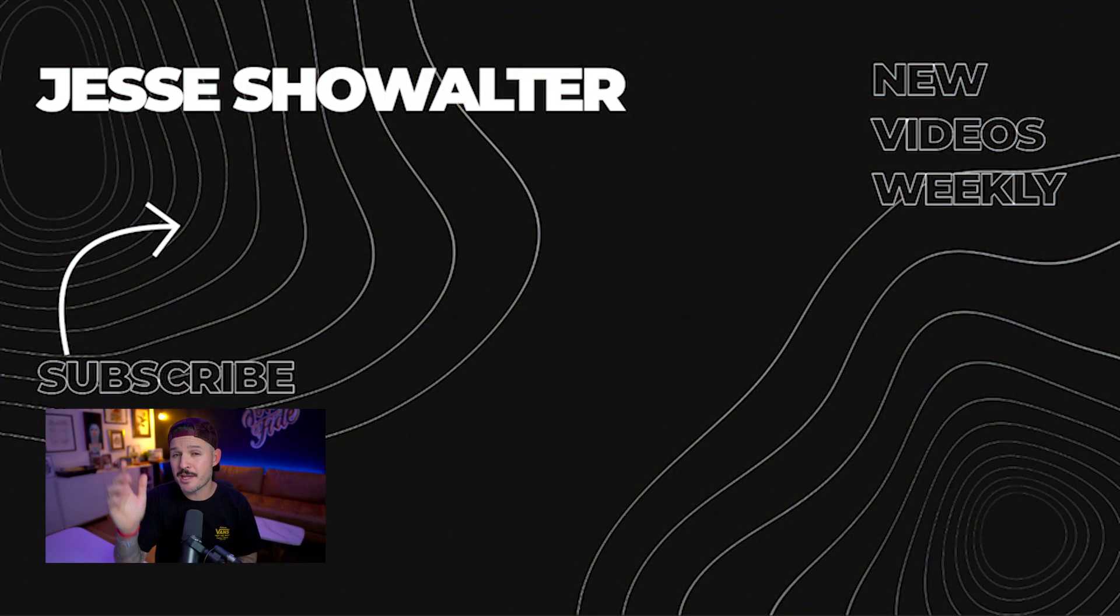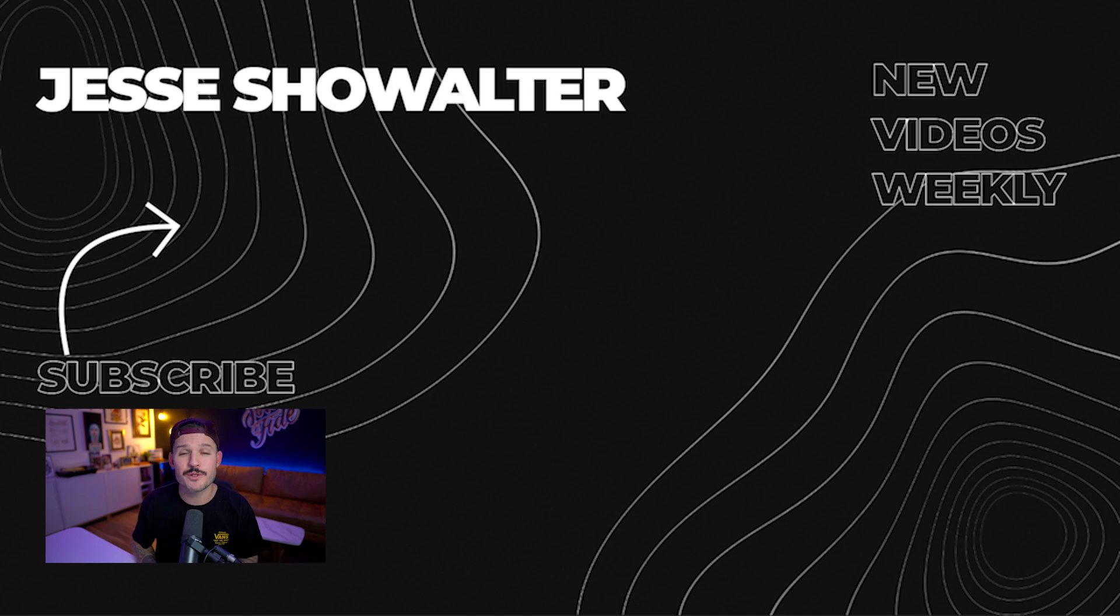Join me over there. The link is down in the description. I hope you're having an amazing week. I hope you're designing amazing things, making amazing things, and we'll see you in the next one.